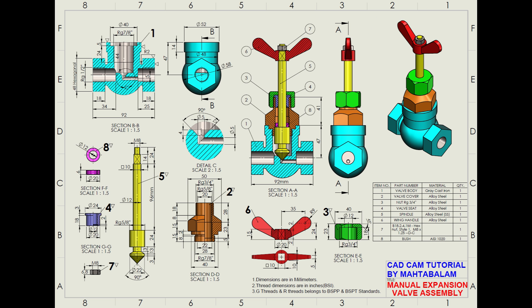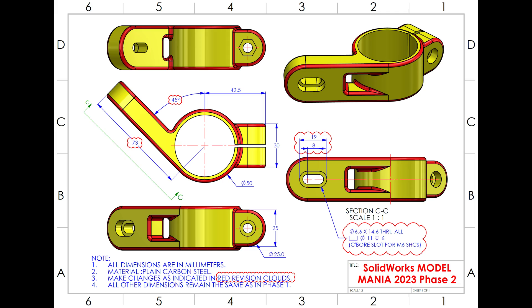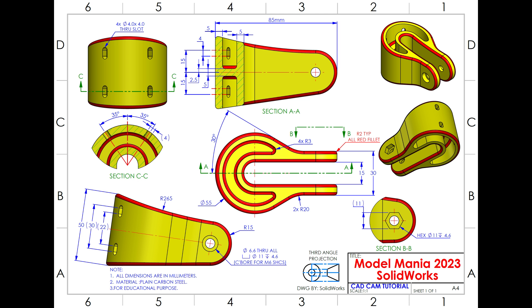As well, we did some drawings also. See here, we did some Model Mania or some modeling tutorials also.